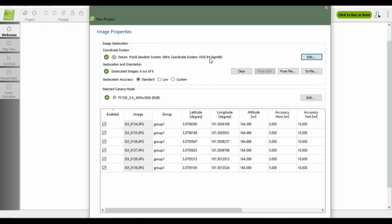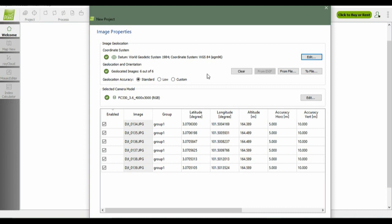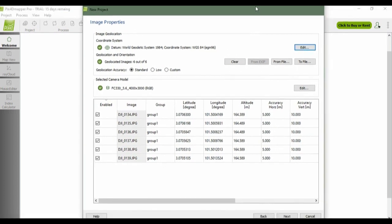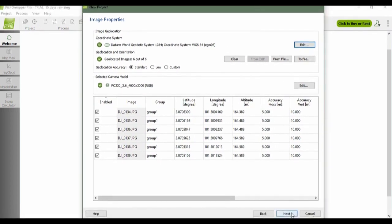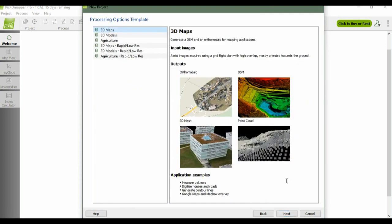This is the image properties. When all the images are selected and added, the information will be loaded automatically. As you can see here, the coordinate system will be WGS84 because our image geolocation coordinate system is getting from the GPS from the built-in UAV.